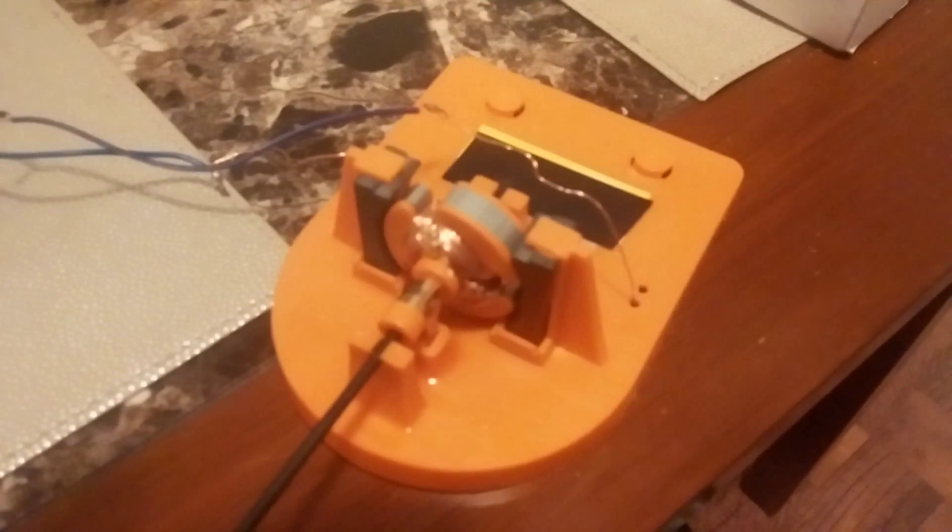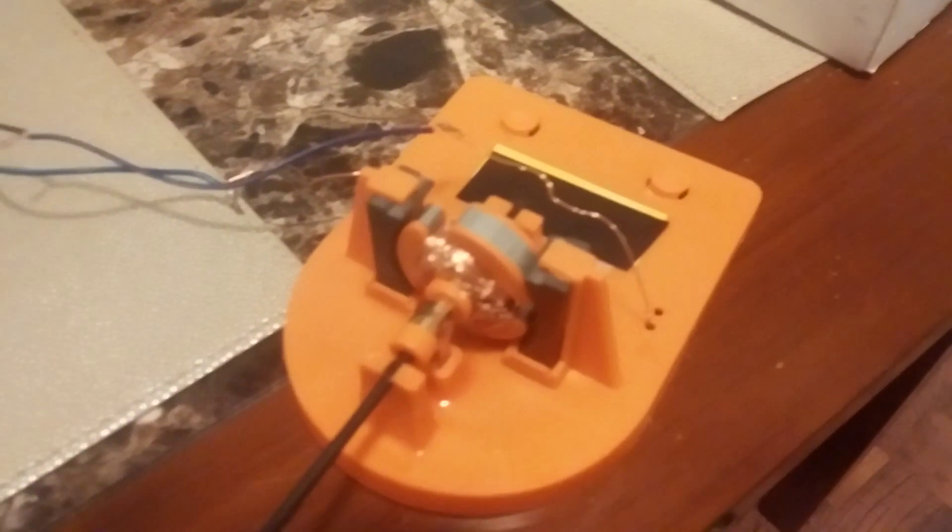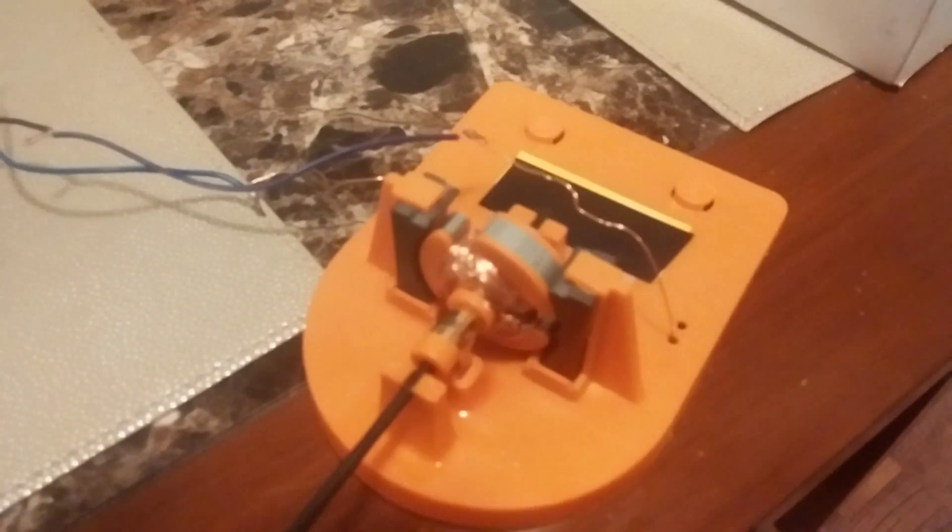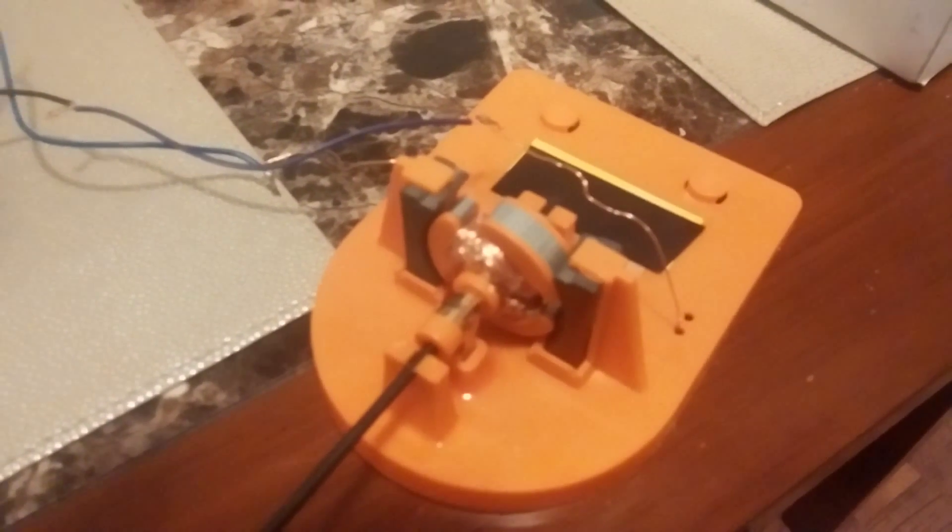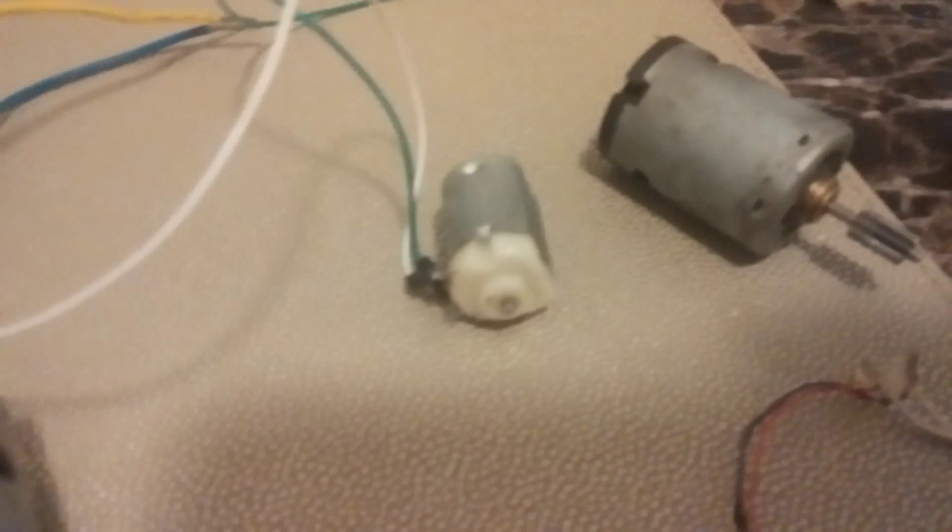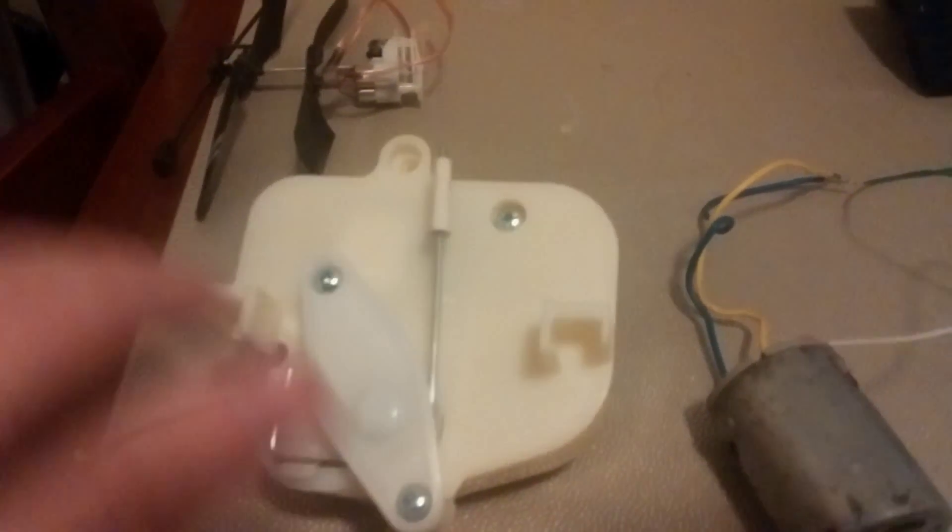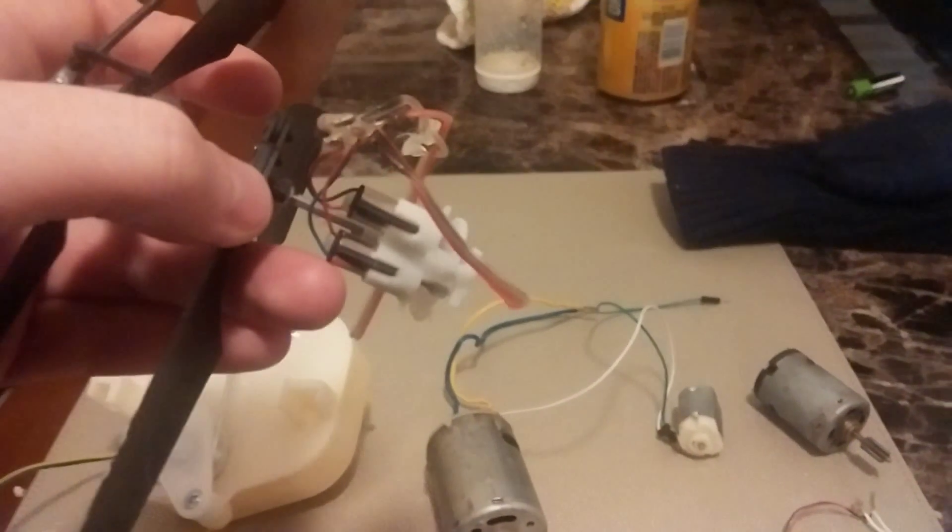Hey what's up YouTube, TMZ1313 here. I just want to show you guys how to turn any DC motor into a DC generator. It's pretty easy. I got plenty of DC motors. I got two micro motors right here.